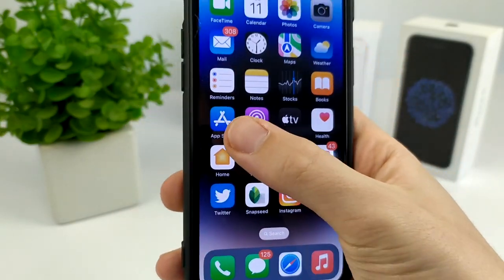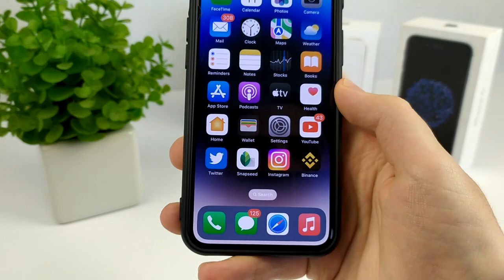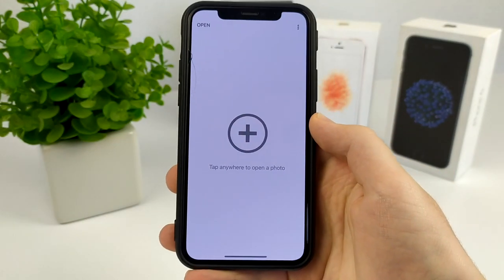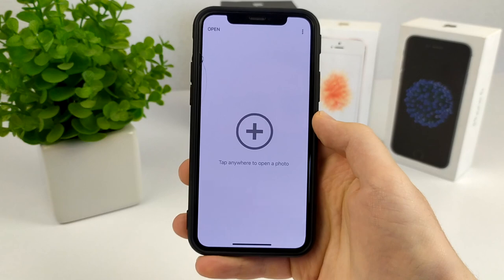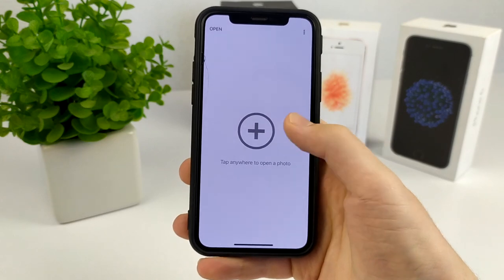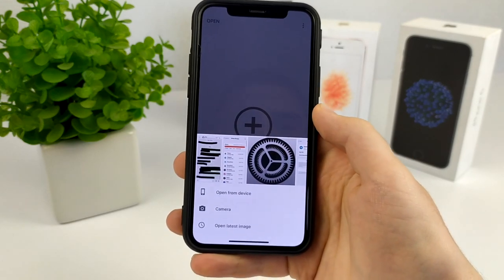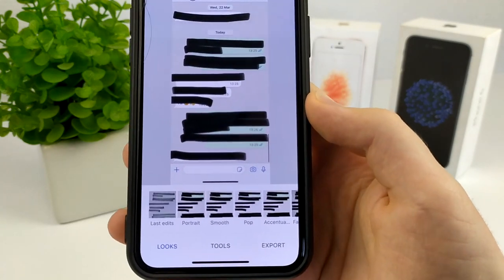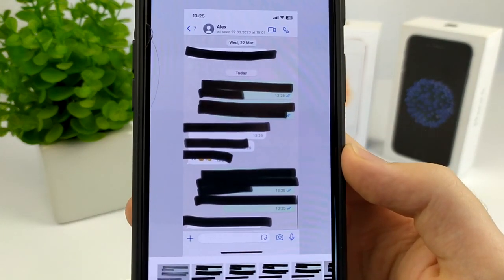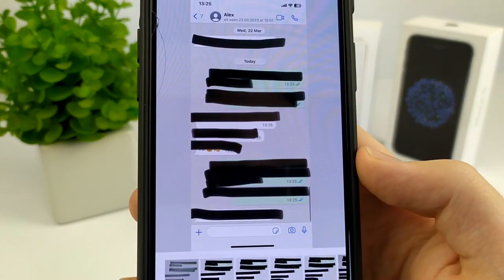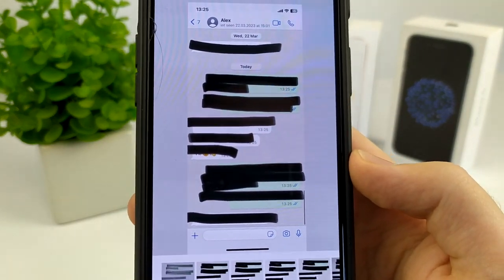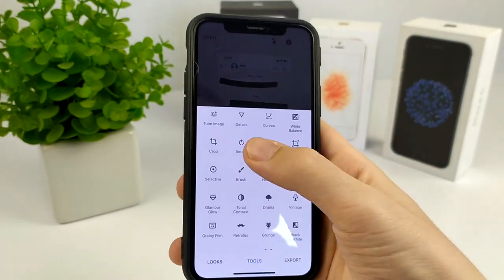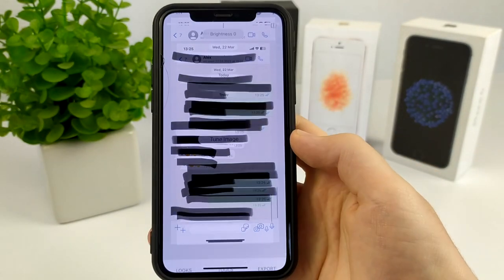By the way, this method works on both iPhone and Android. We go to this application, click on the plus, select a photo with hidden text, then click Tools and click Tune Image.